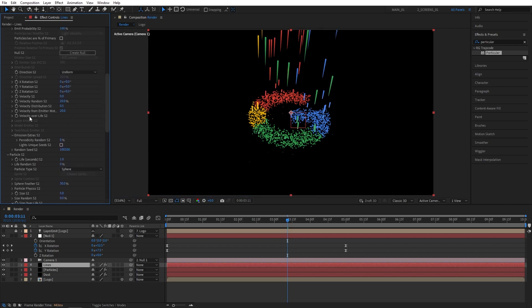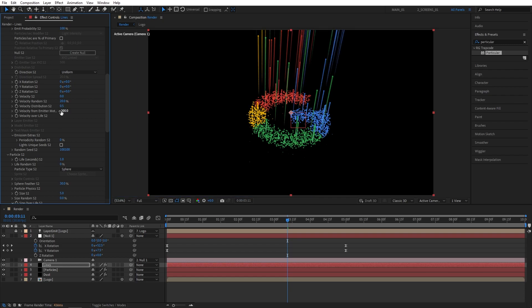Now scroll all the way up to emitter settings, find velocity from emitter motion and set it to negative 200. And you can see how much that extends the AUX system or the second system.